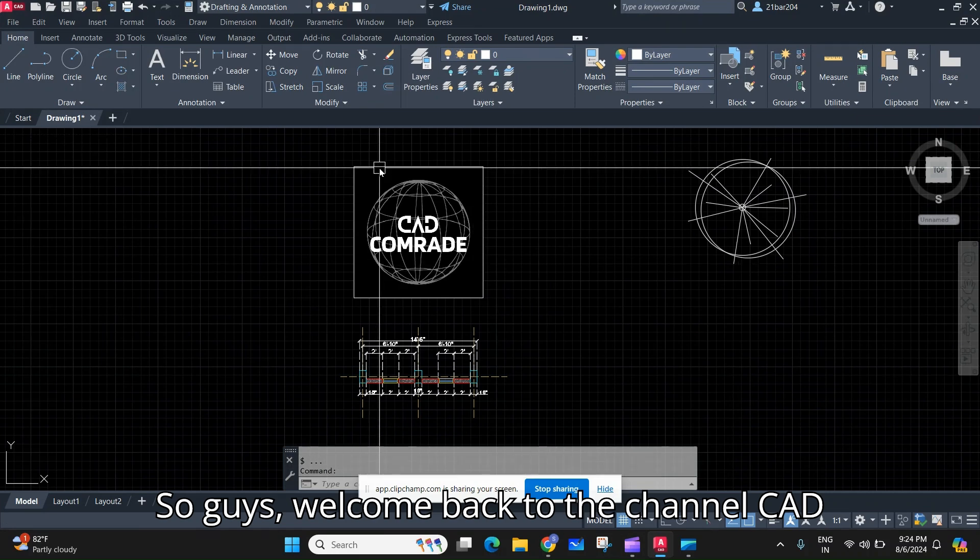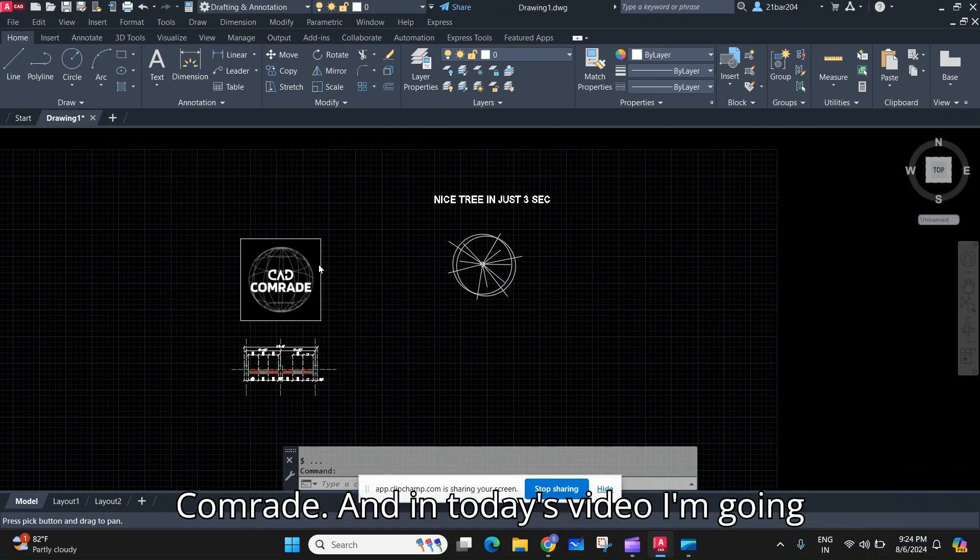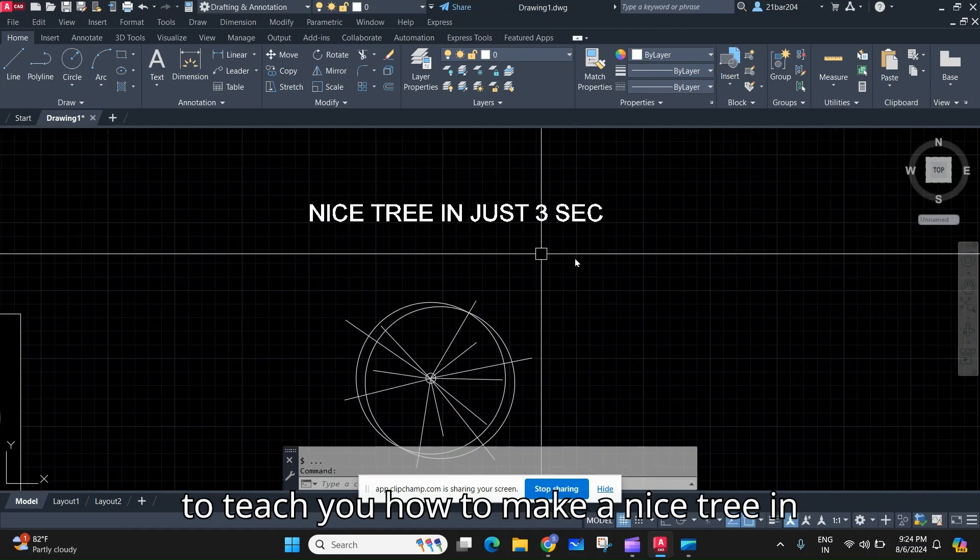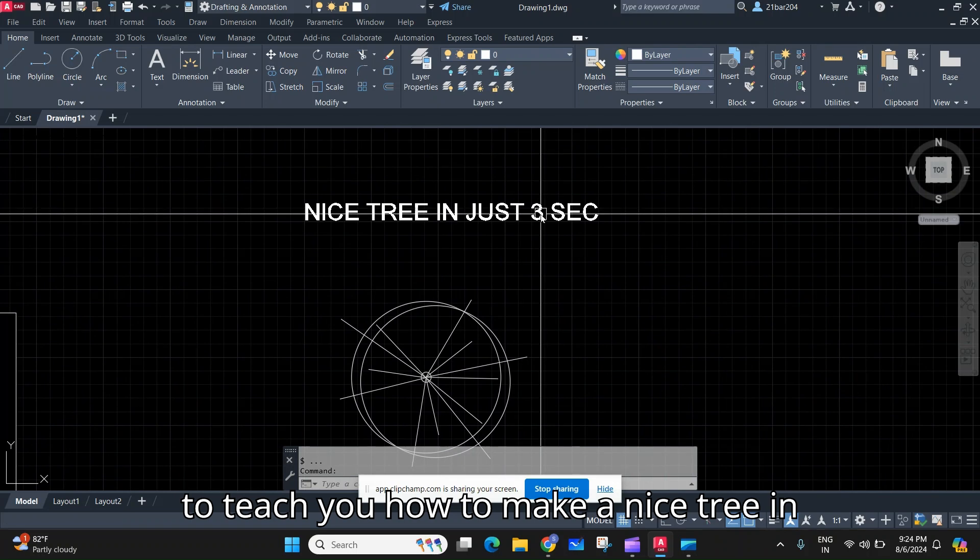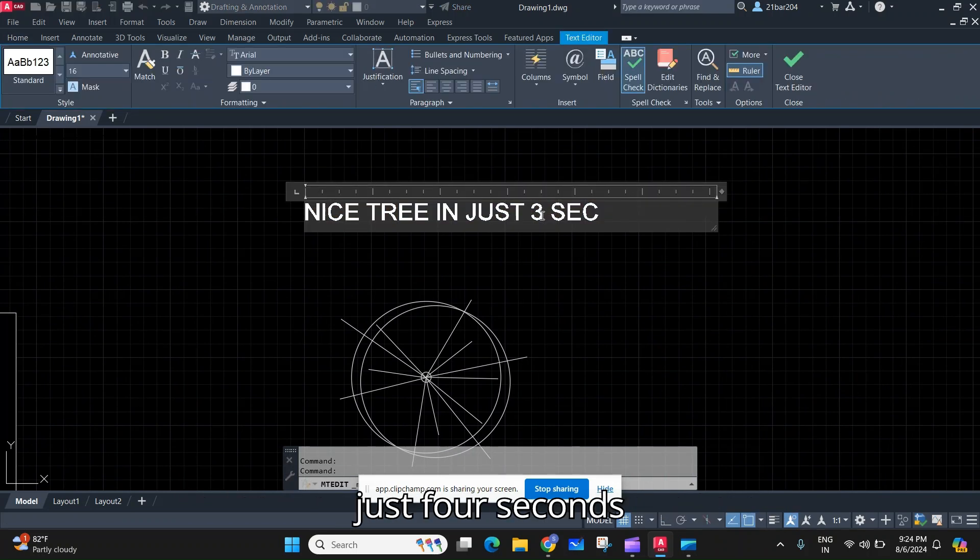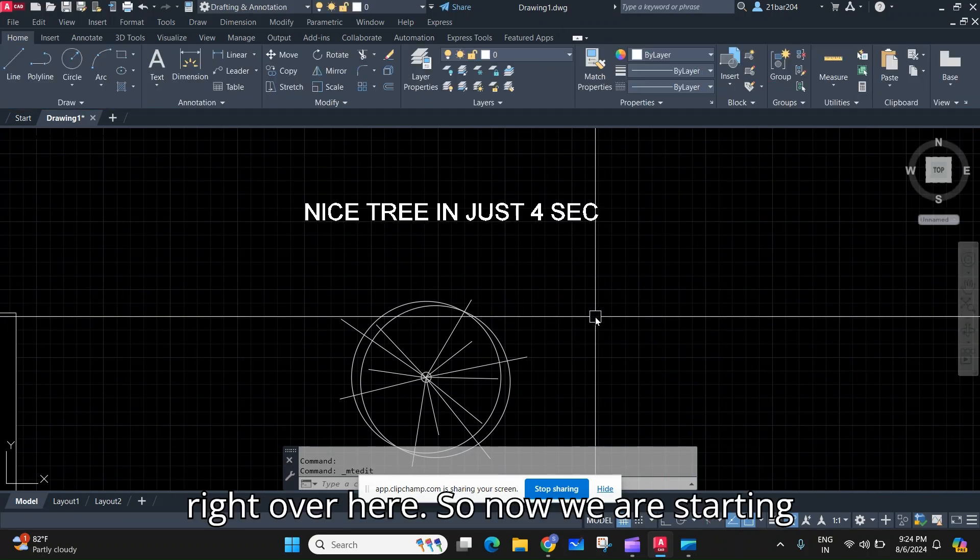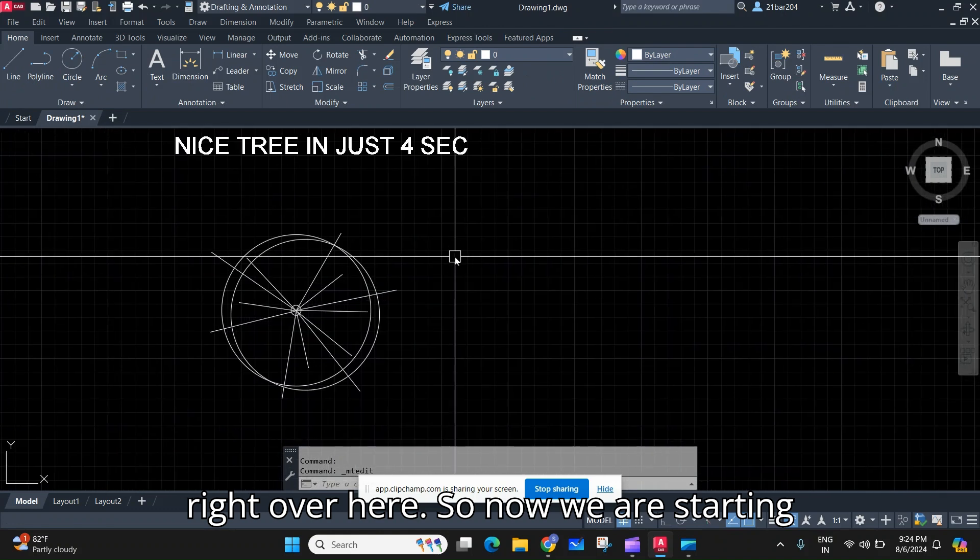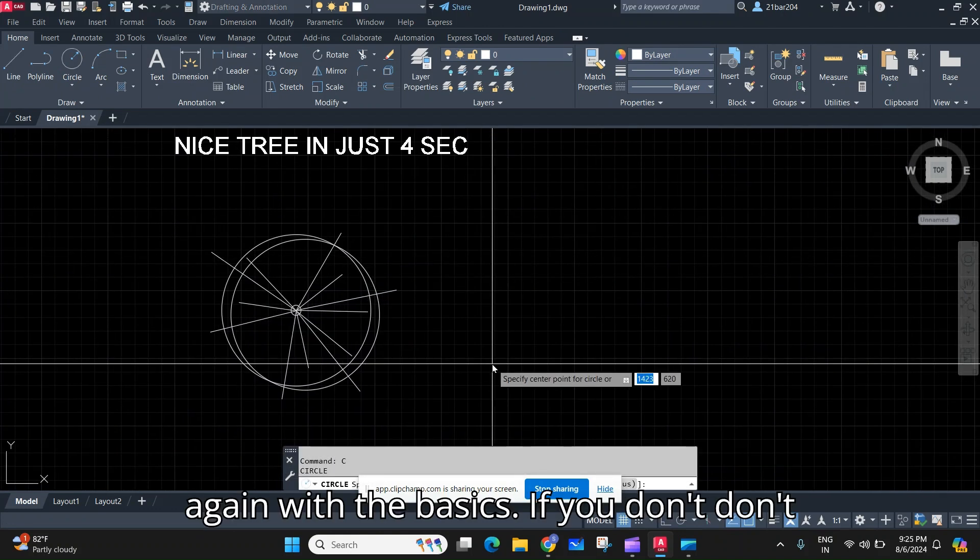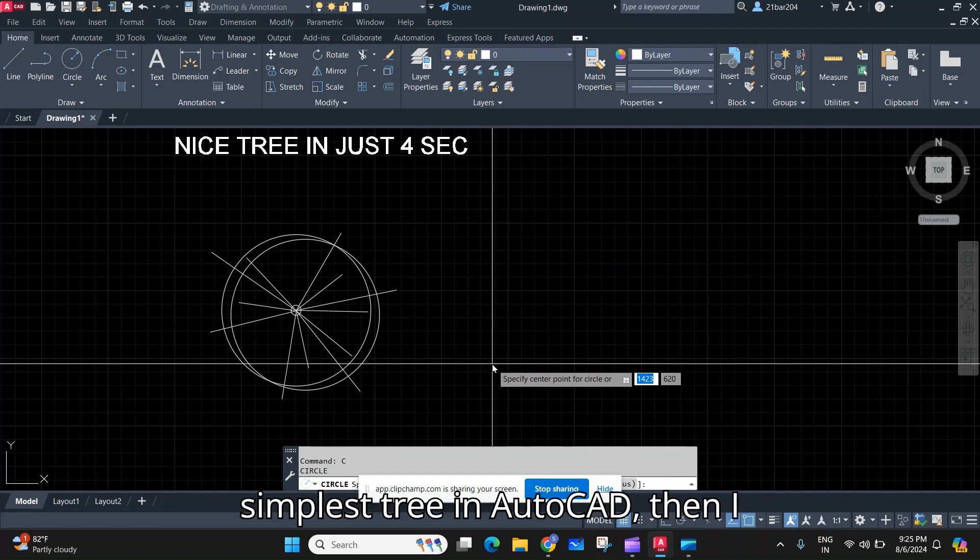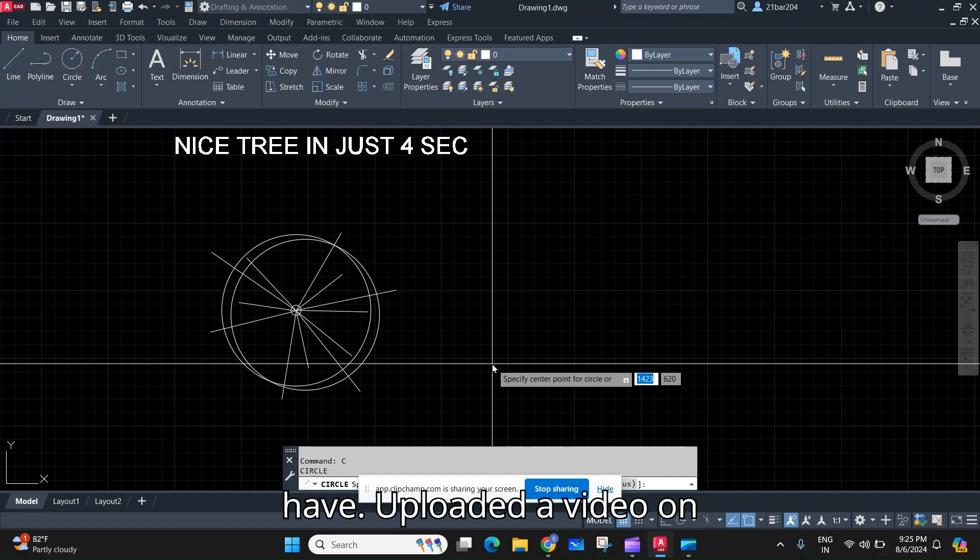So guys, welcome back to the channel CAD Comrade. In today's video I am going to teach you how to make a nice tree in just four seconds, right over here. So now we are starting again with the basics. If you don't know the basics, how to make the simplest tree in AutoCAD, then I have